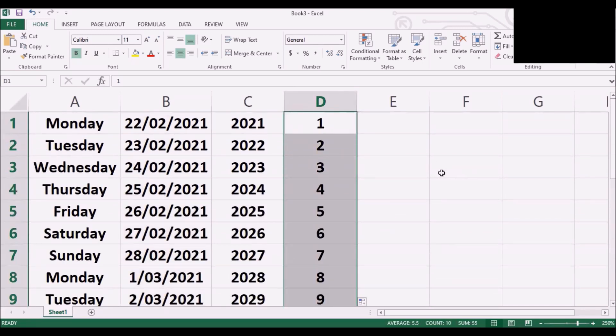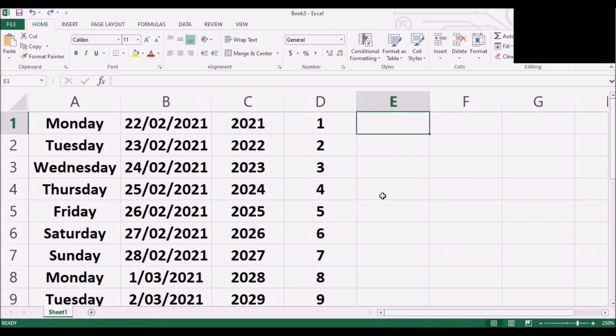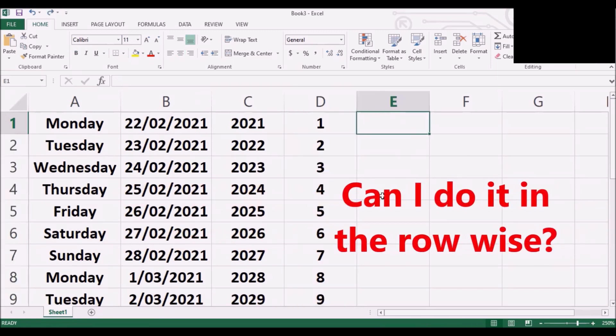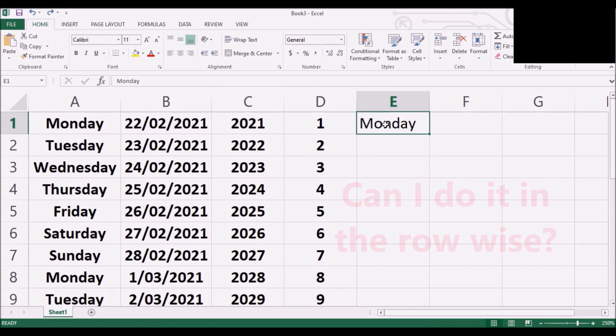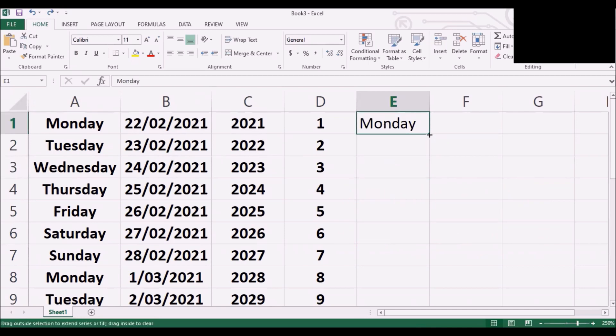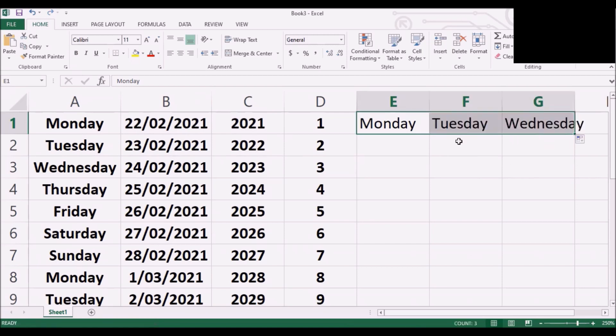I'm sure so far you have loved it. Now you might have a question in your mind. Can I do it row wise rather than column wise? Yes you can do it. So let's say Monday is here. If you want to drag it across the row you can actually get Monday, Tuesday, Wednesday like this.